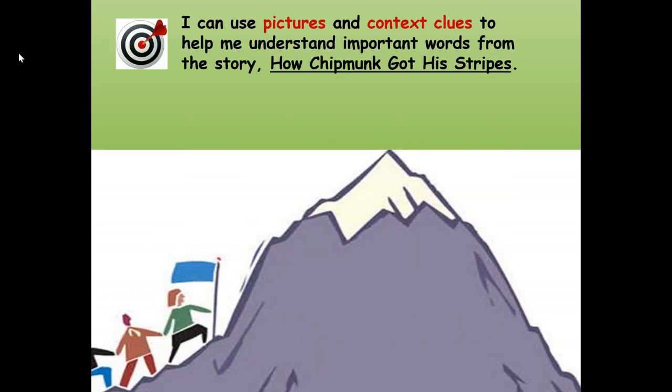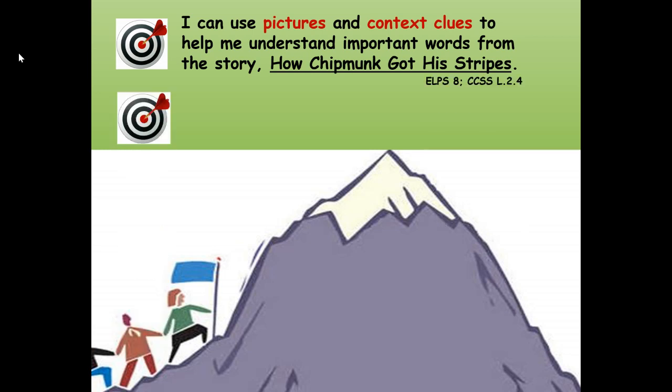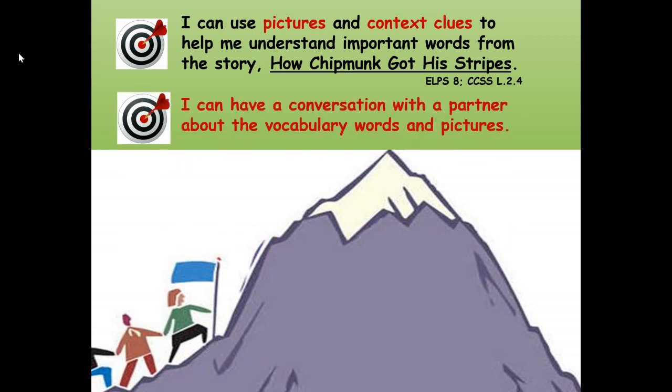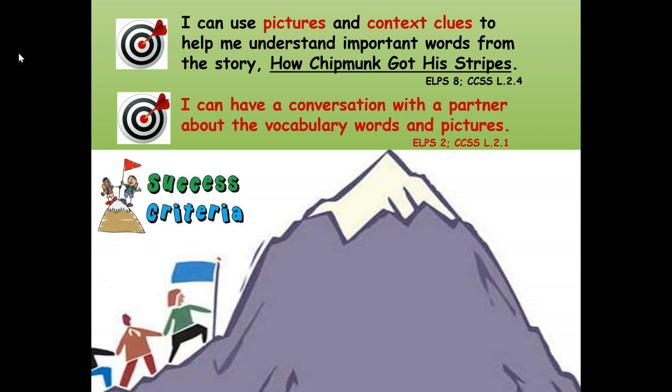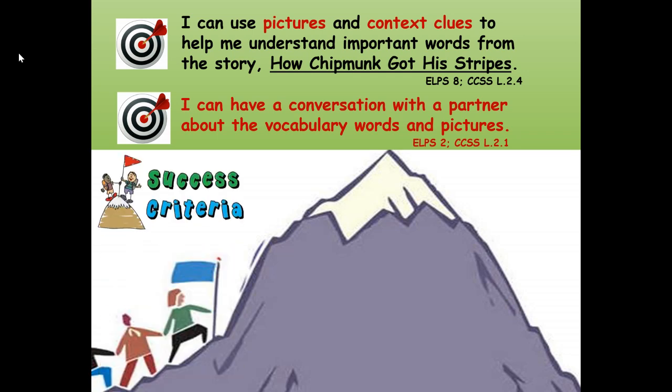Let's go over our learning targets. I can use pictures and context clues to help me understand important words from the story How Chipmunk Got His Stripes. Our second learning target is: I can have a conversation with a partner about the vocabulary words and pictures. Here are our steps to success — we're going to do them together to make sure that we are all successful.